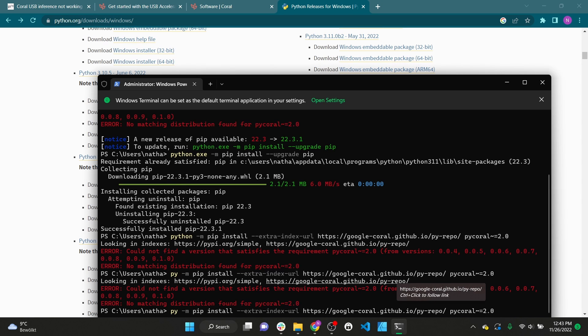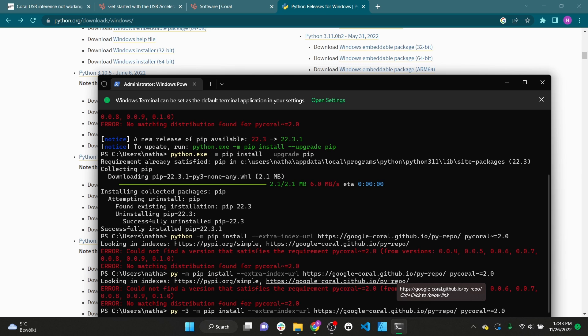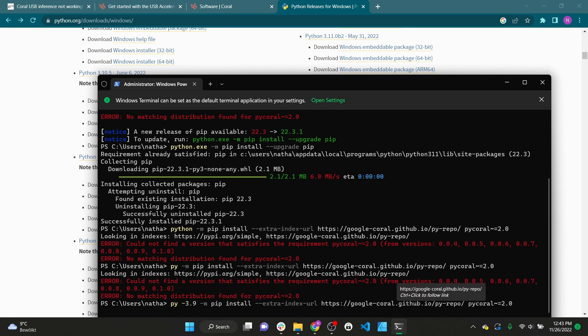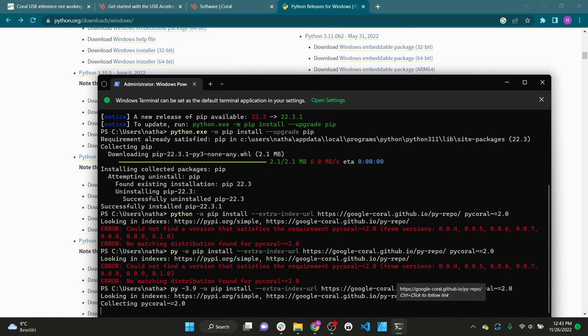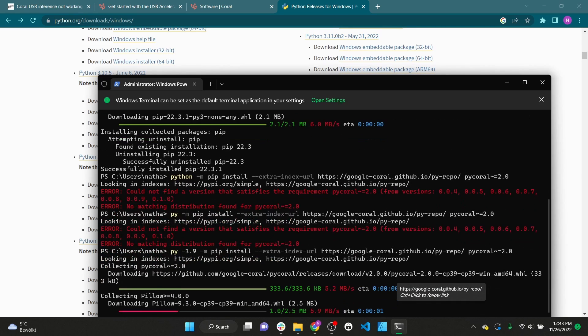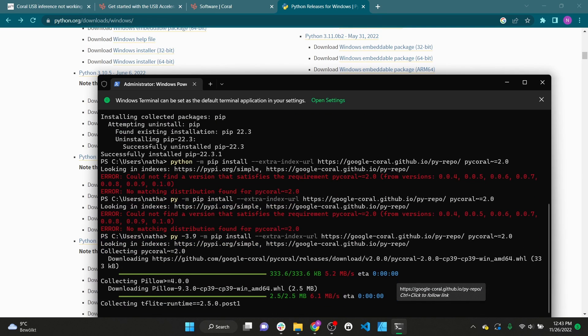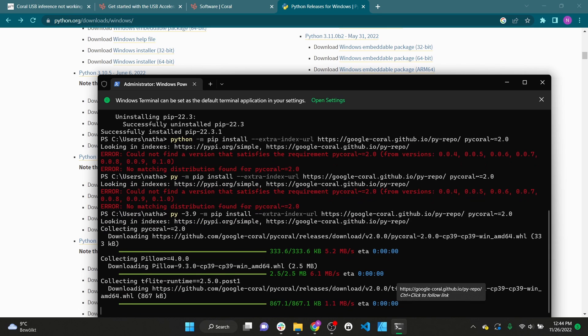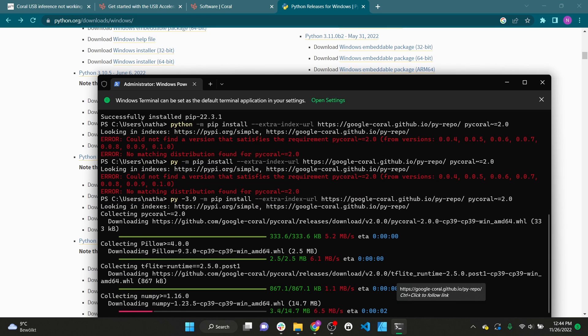After a matching Python version is installed we can use the command provided by Coral to install PyCorel. Since we are on Windows we can substitute Python 3 with Py or in my case Py-3.9 to specify the Python version.